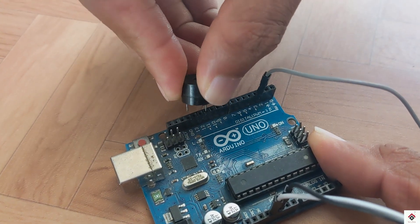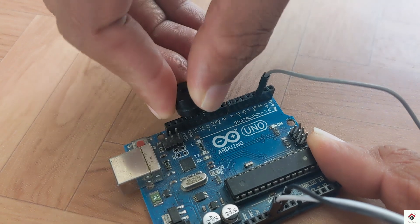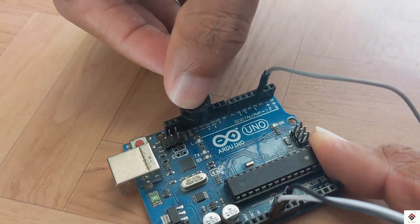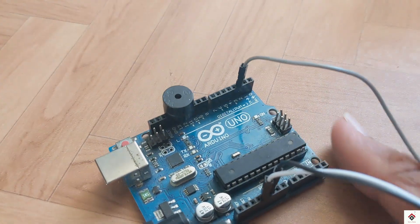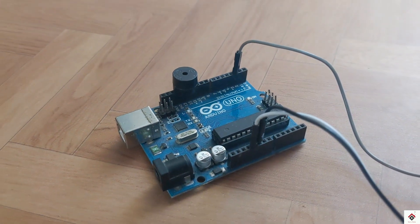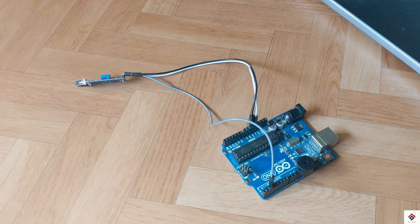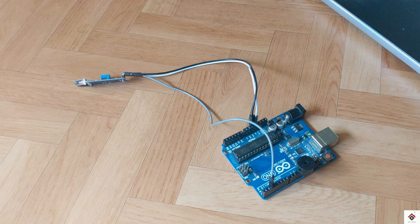From the buzzer, the negative terminal to be connected to ground. The positive terminal I am connecting to digital pin 11. Make sure you connect to a PWM pin so that we can control the sound according to our requirement. That's all the connections.